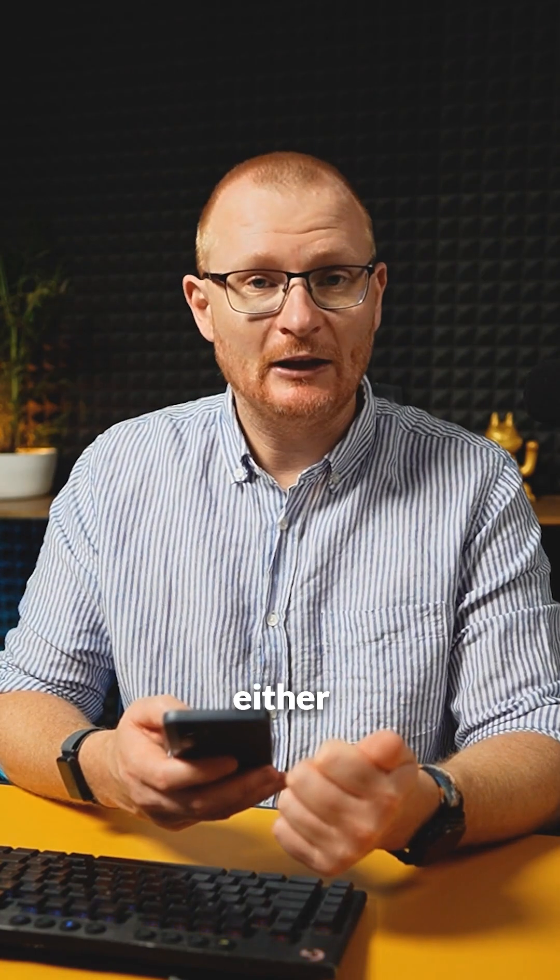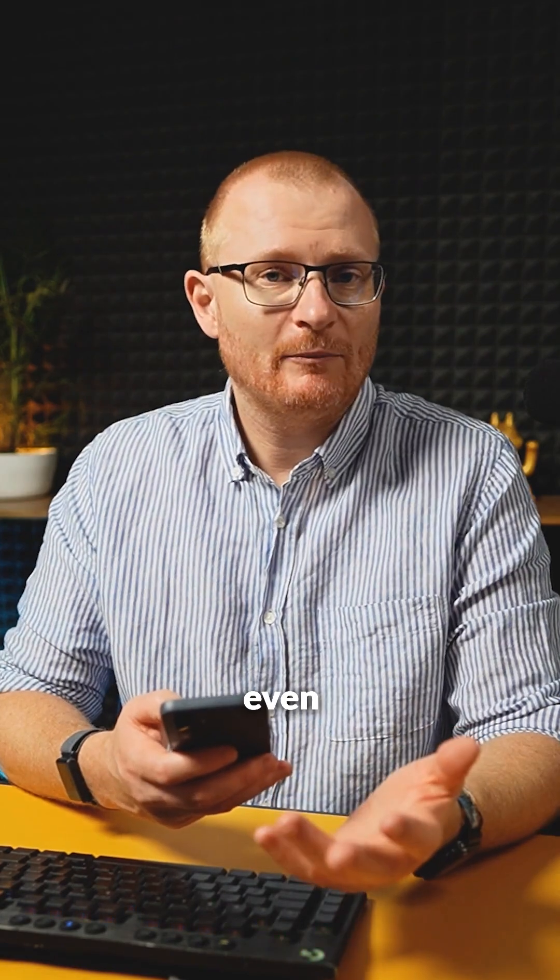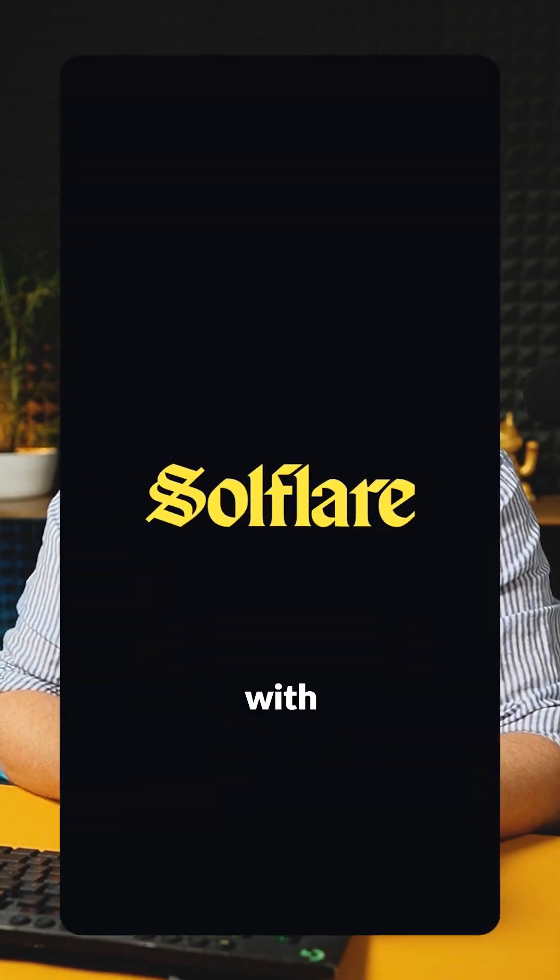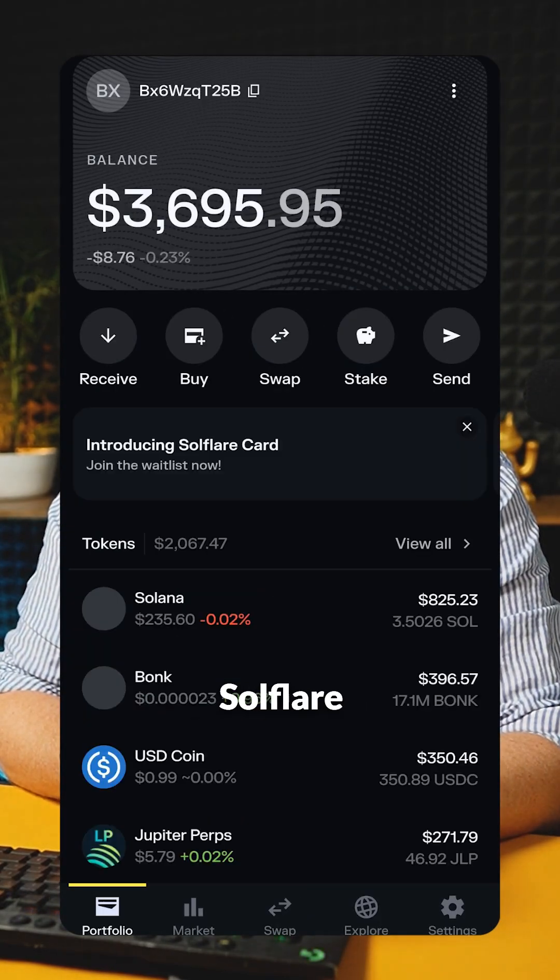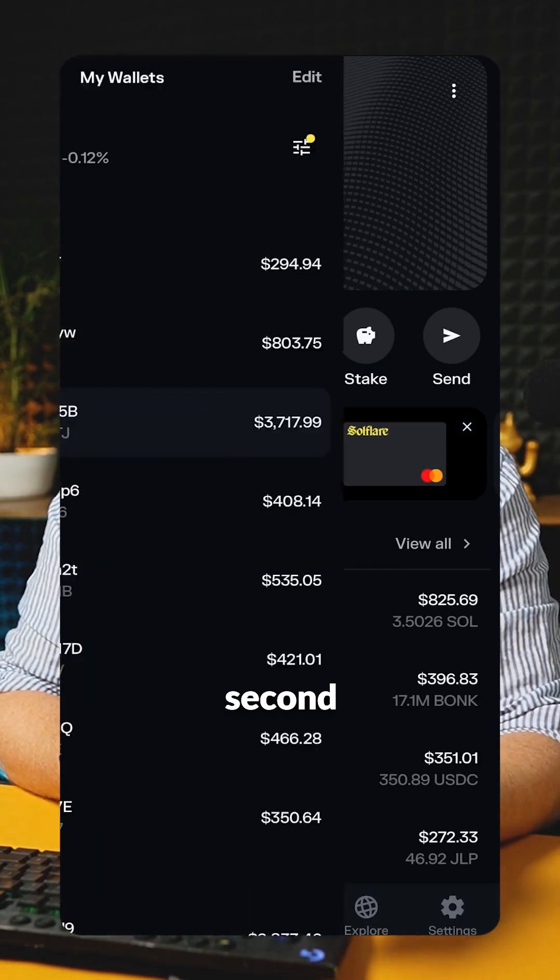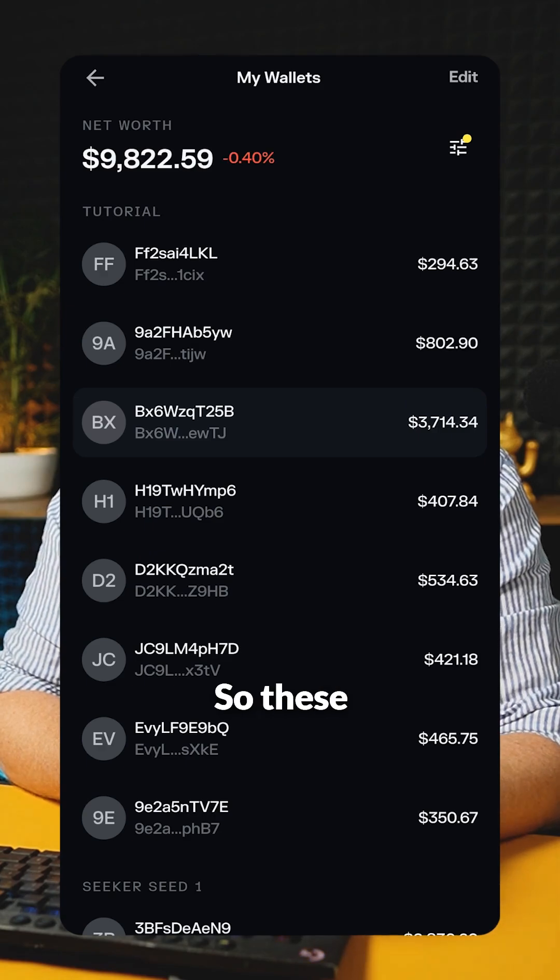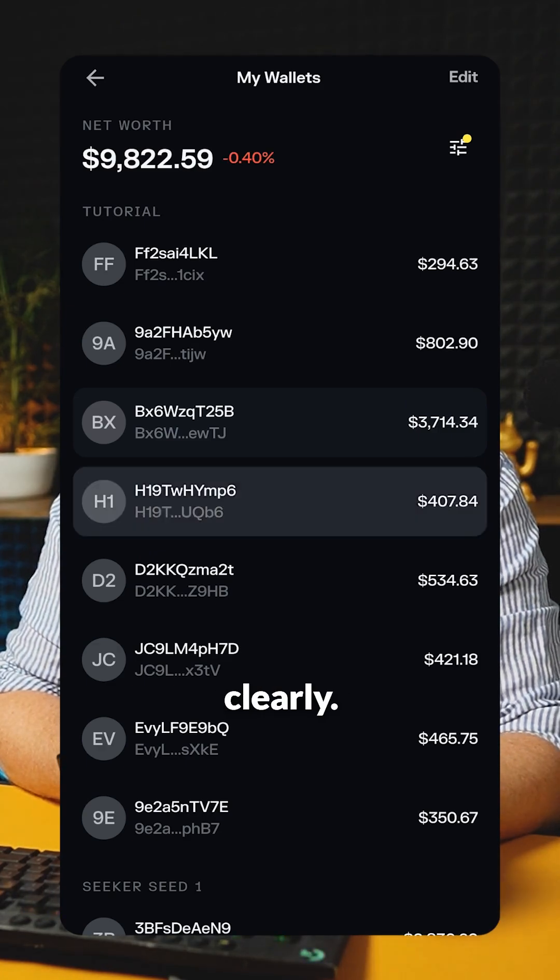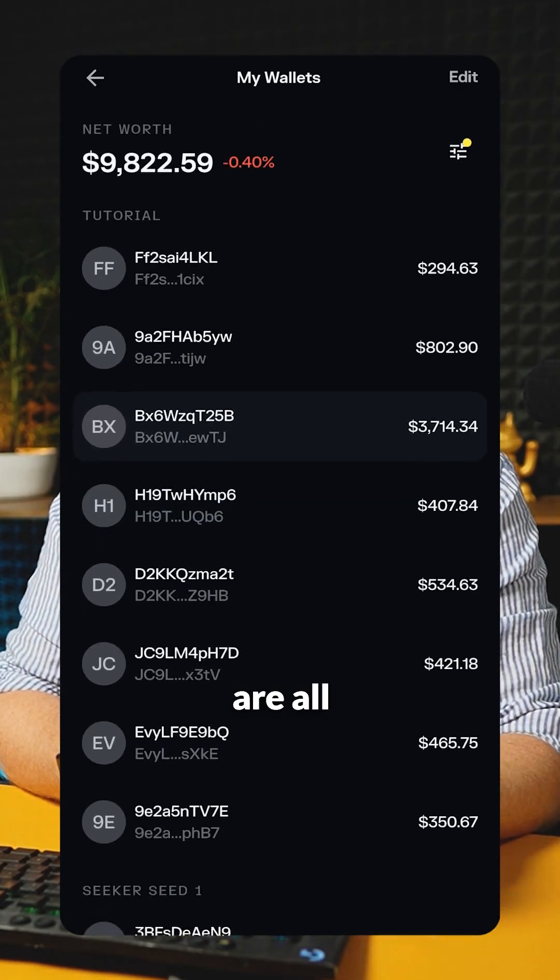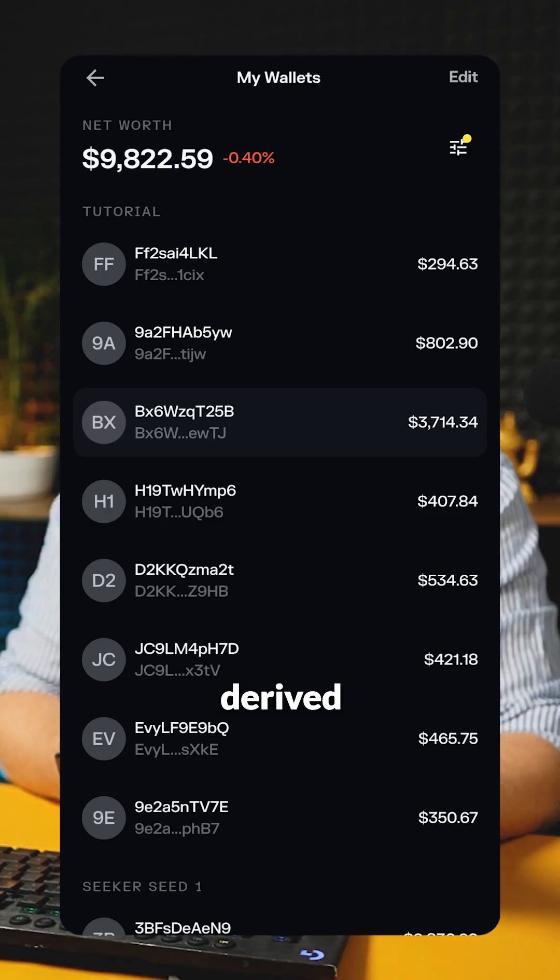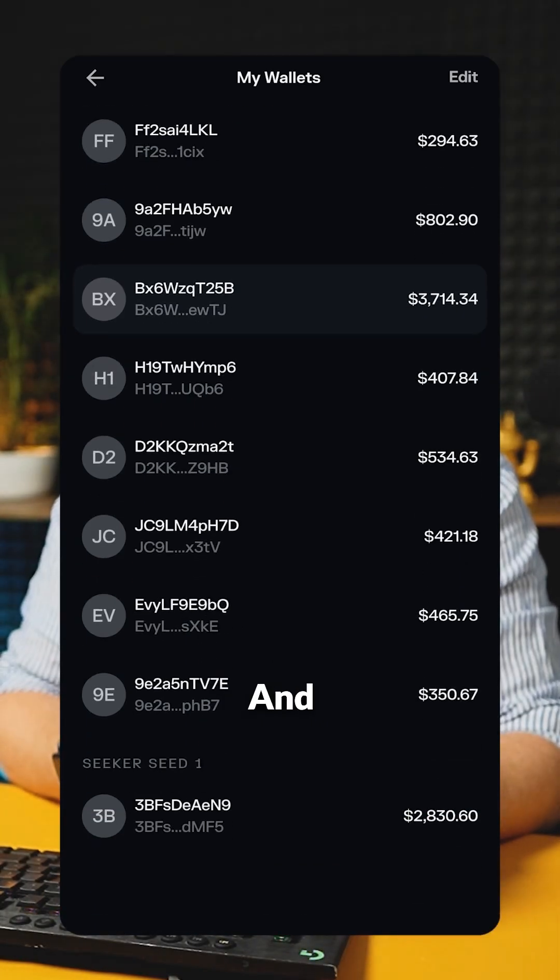So instead, what we can do is go to SoulFlare or Phantom, probably even Backpack and other wallets. I'll show you here with SoulFlare. Let's grab SoulFlare. Here I've already connected the second phrase. These are all tutorial wallets and you can see very clearly it says tutorial. These are all of the different wallet addresses that are derived from that particular seed phrase.